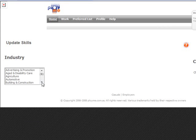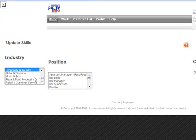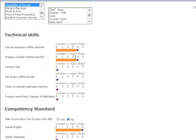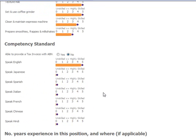Select the industry that you've either worked in previously or would like to work in. Then select the position. Answer the technical skills where zero is unskilled and five is highly skilled. Then competency standards.